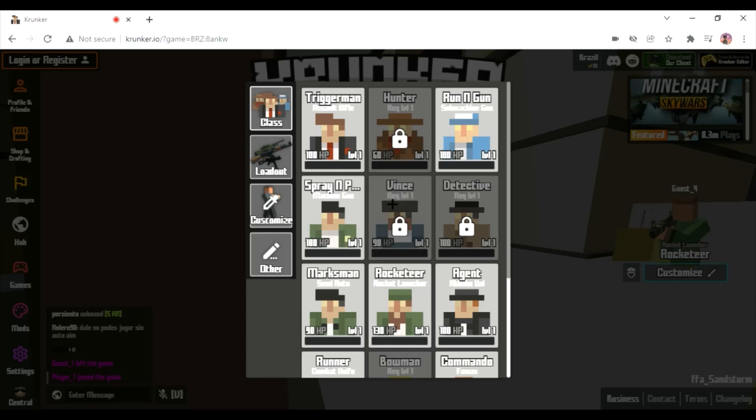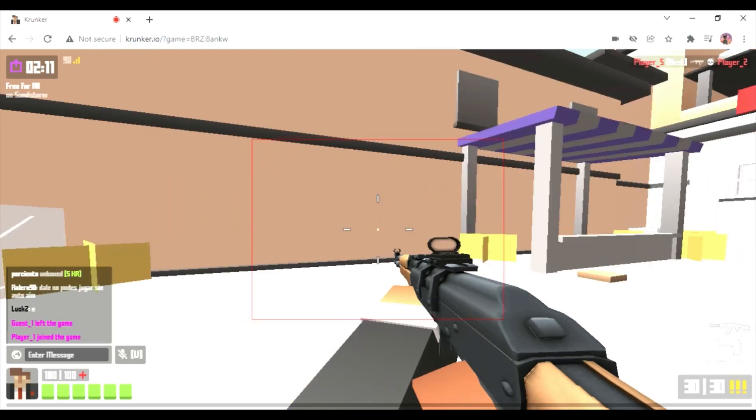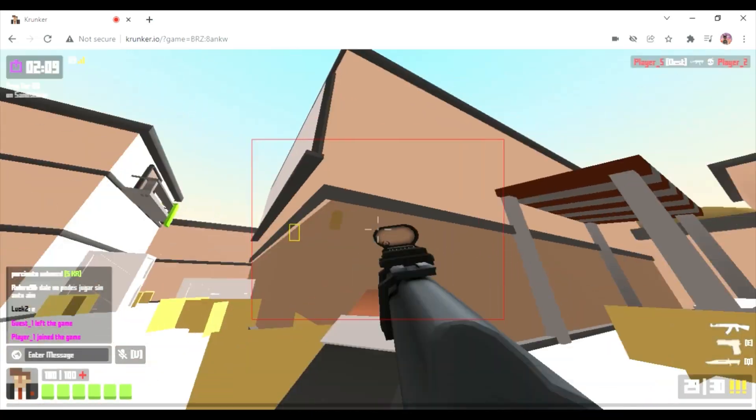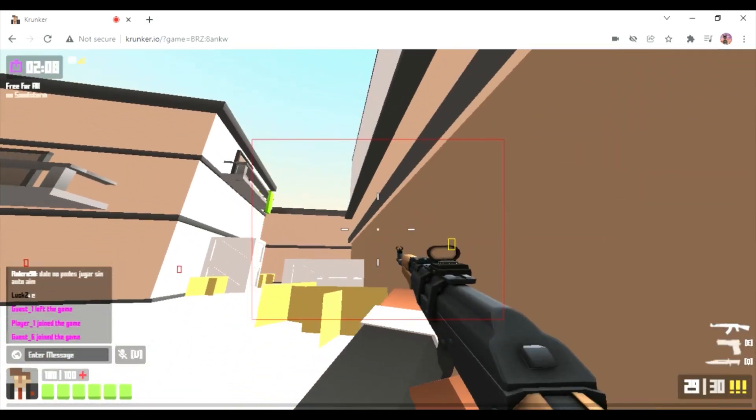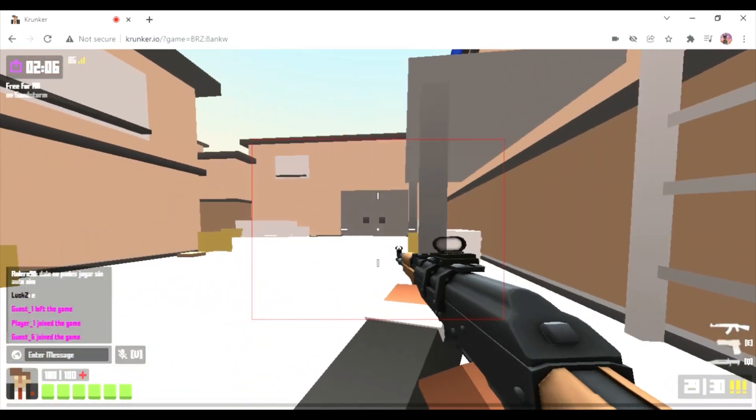Alright, we're gonna be picking some classes. I might go with assault rifle for right now until I see like what's going on.